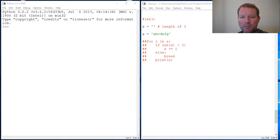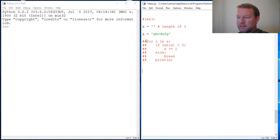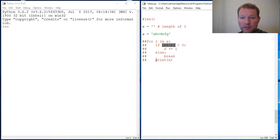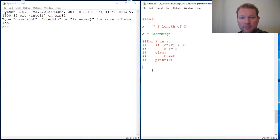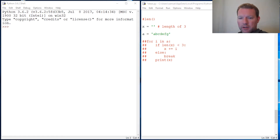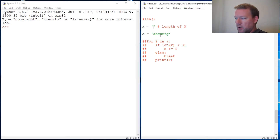Hi everybody, this is Sam with Python Basics. We're going to pick up right where we left off last time. Last time we did a conditional statement with len and we did it with a for loop. At the end of the last video I said let's do it with a while loop, so let's go ahead and jump into this.